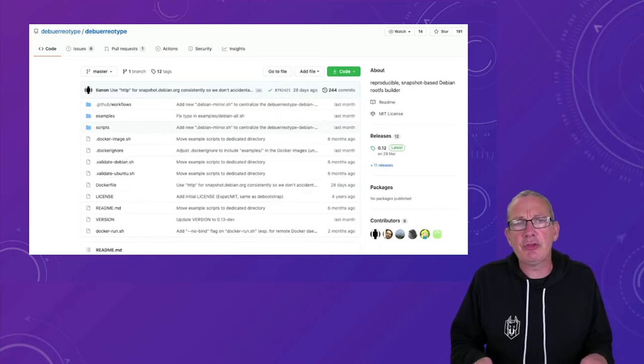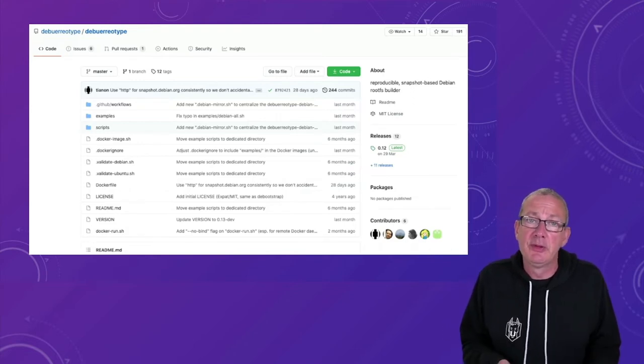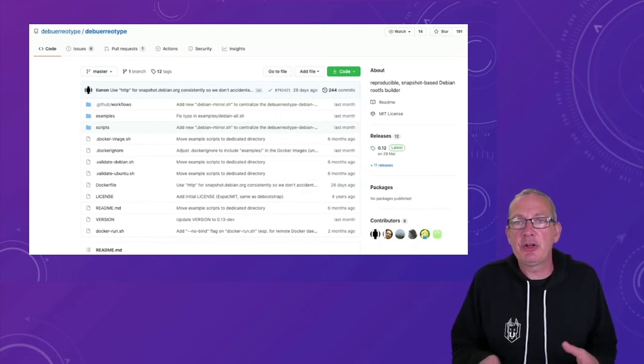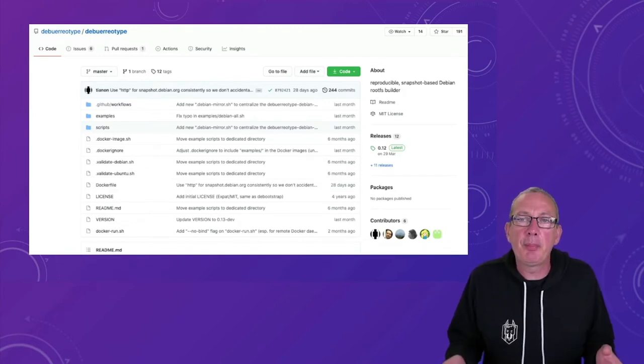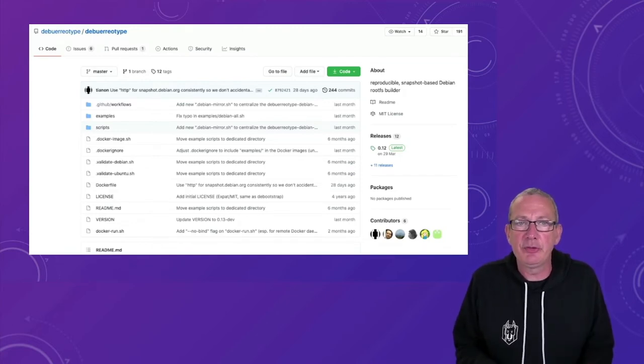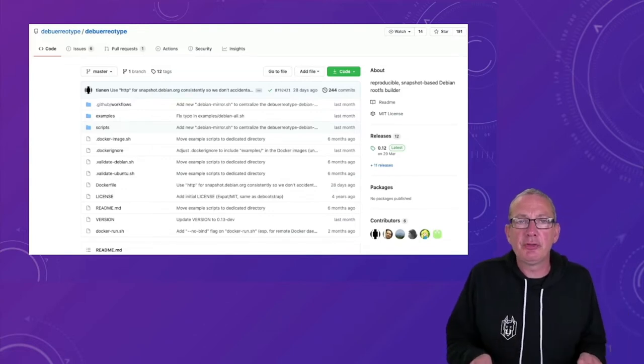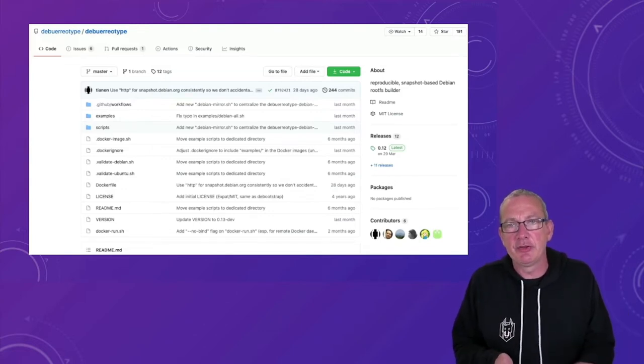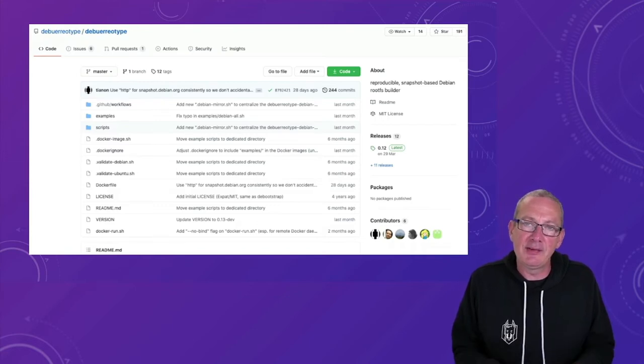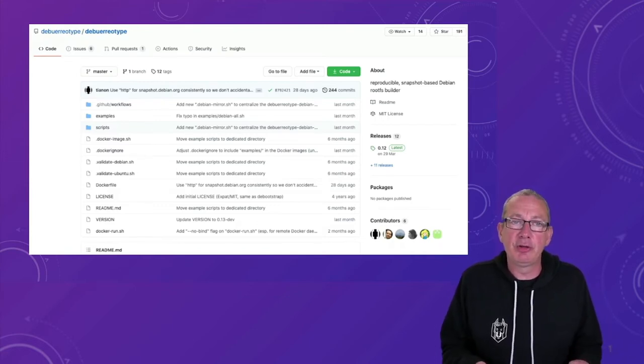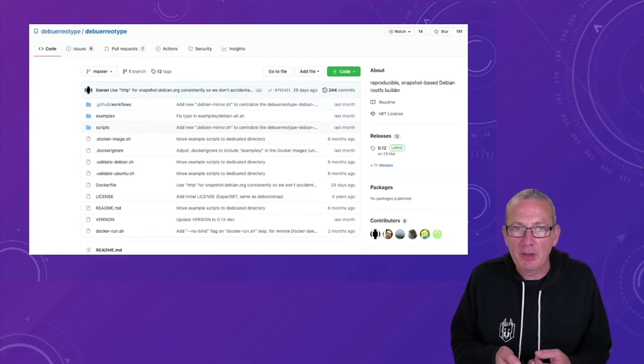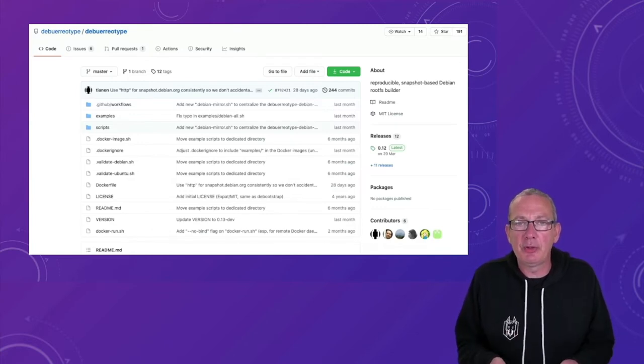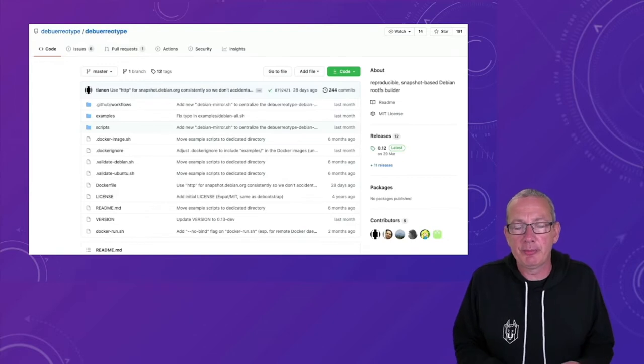And if we then research how this tarball gets built it's an output from the debootstrap tool which is a series of scripts used by the Debian project to build root file systems. But the point of all of this is that even when we just look at our base images the way that software gets into them can be a long and potentially convoluted process.